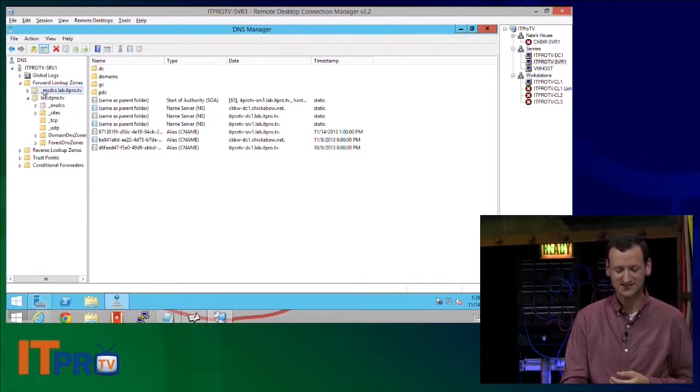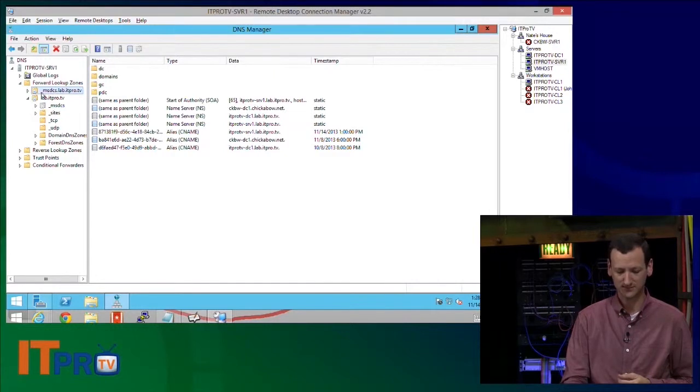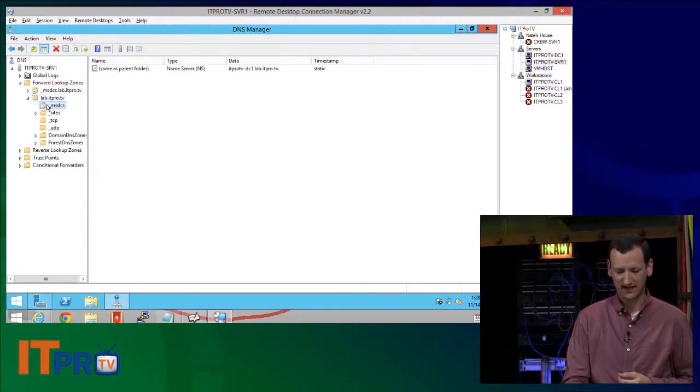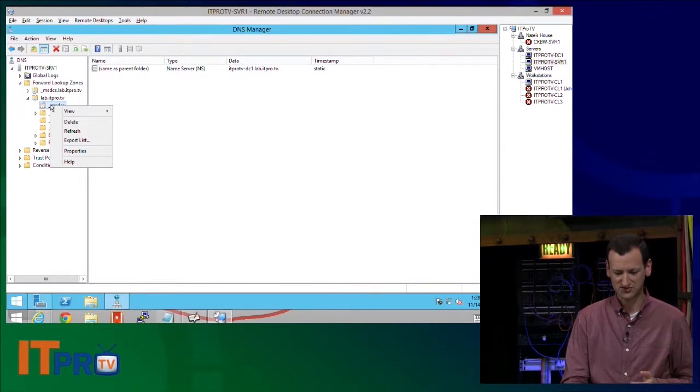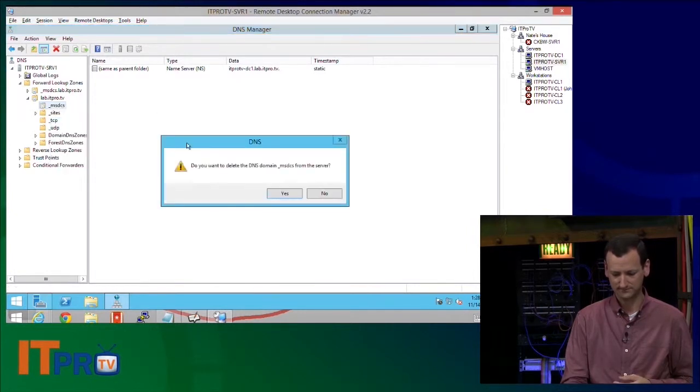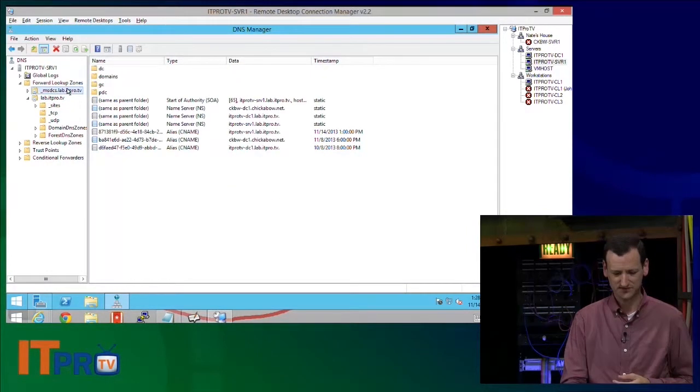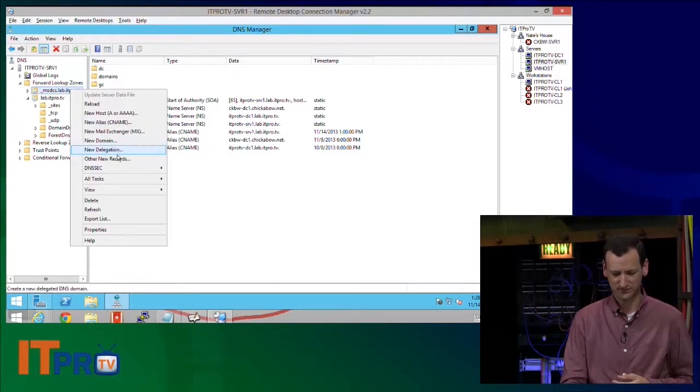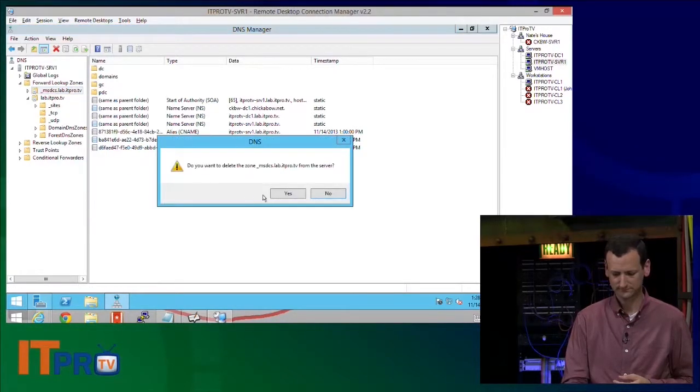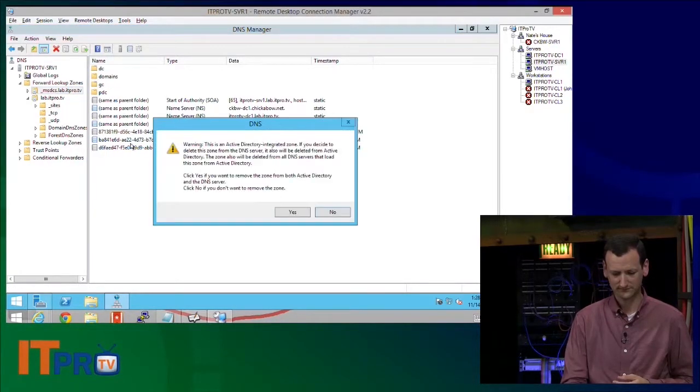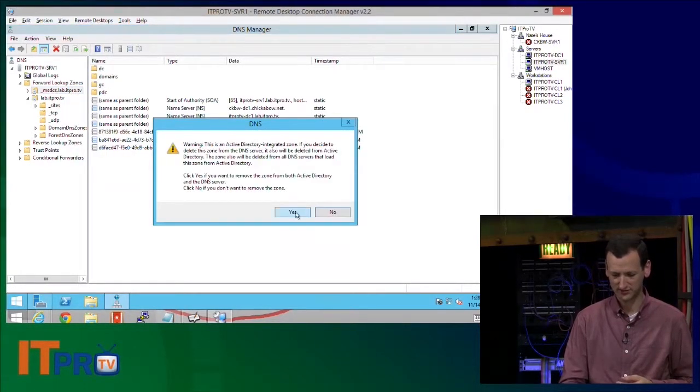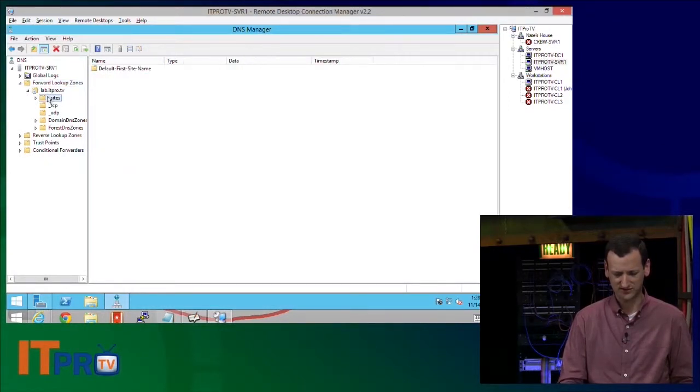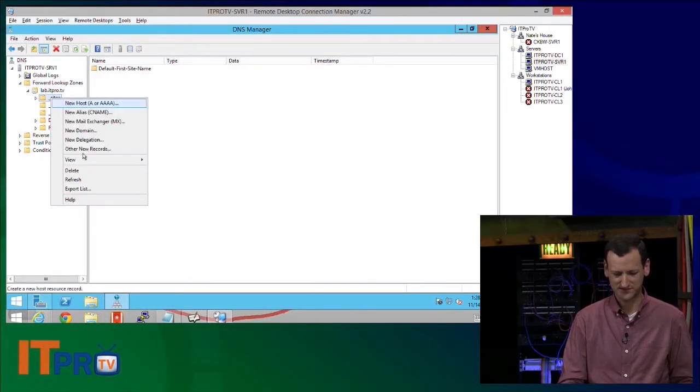For example, if I take this MSDCS here, or here, I'll go under like lab.itpro.tv, and maybe I'll just delete that out of there. We'll have some fun with this. So I'm just going to delete these guys. We'll get rid of them. Hey, it's Nate. I know, we're just going to randomly delete junk. And I'll delete some of these other ones.